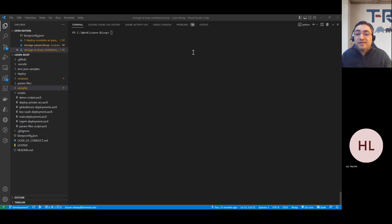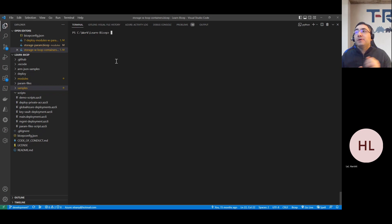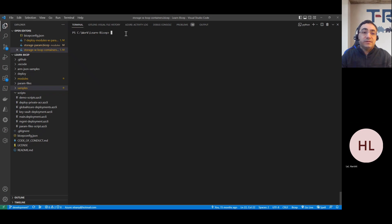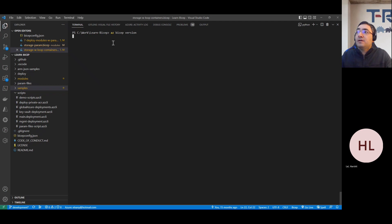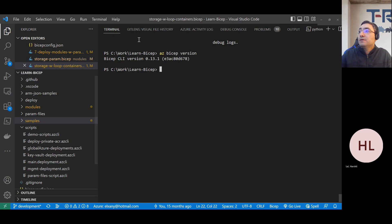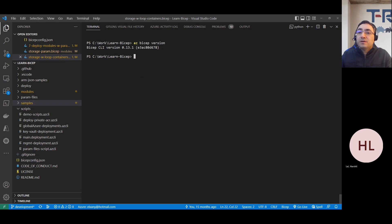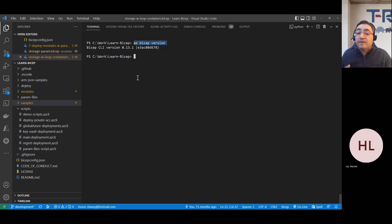I'm in the terminal from Visual Studio Code. If I type `az bicep version`, you can see I have the latest version installed. If you want to look at all the commands that AZ Bicep CLI has in place, you can type `az bicep --help`. You'll see a number of commands - version, upgrade to the latest, install a specific version. I've used the install command a couple times when I had an issue with the latest Bicep.